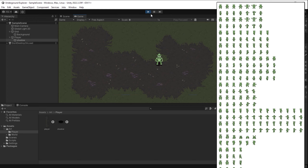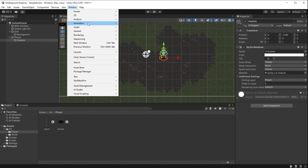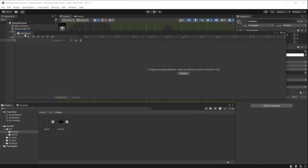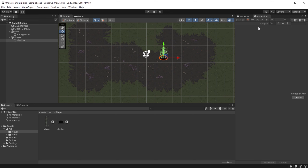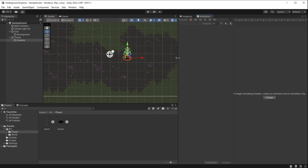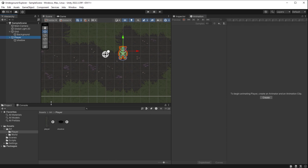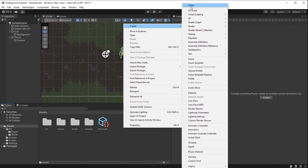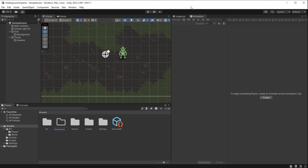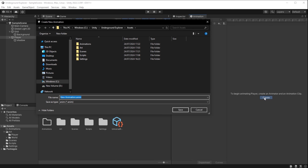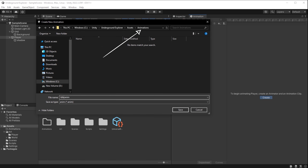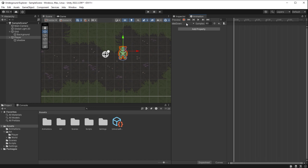We have this massive spritesheet — let's use more frames to actually animate the player. I go to Window > Animation > Animation to open the animation panel. I'll put it next to the scene panel so I can see both while working. Inside Assets, I right-click, Create > Folder, and call it 'animations.' With the player object selected, I go to the animation window and click Create, navigating into Assets > Animations and naming it idle_down.anim.